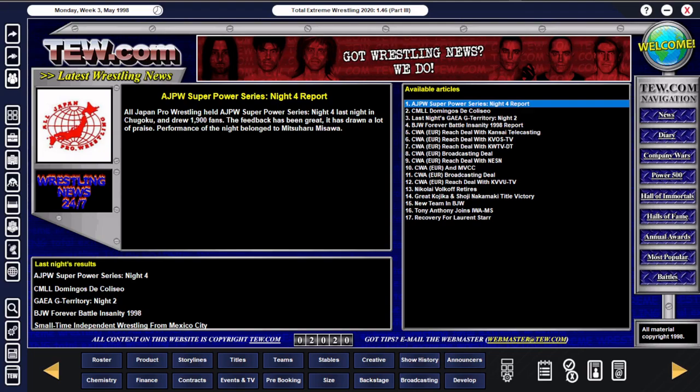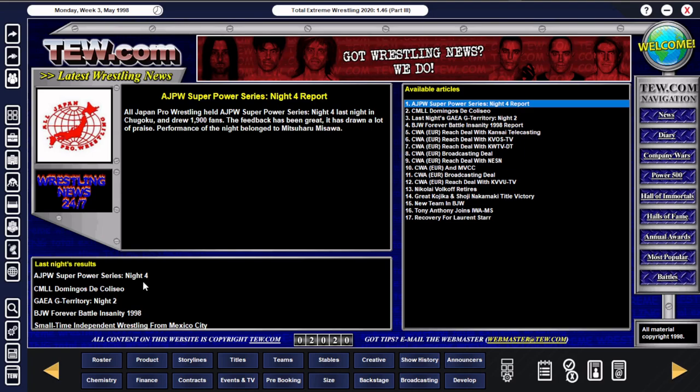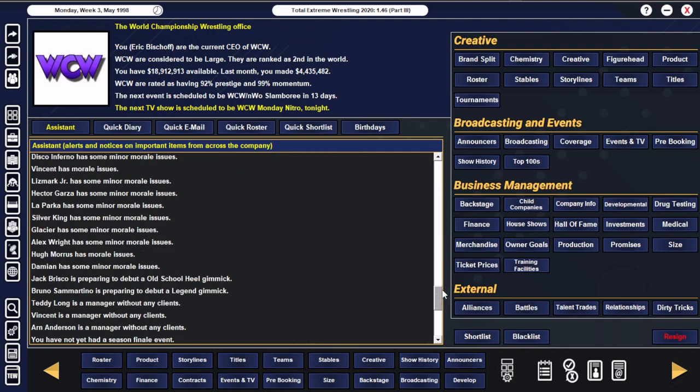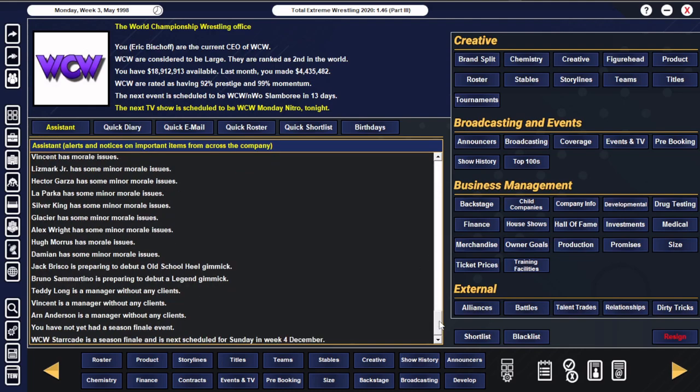Hello and welcome to episode 22 of the Rewriting the Past save here on TEW 2020. We are of course still in charge of WCW in the year 1998 and don't worry folks, there will be no broadcasting shenanigans in this episode. I'm actually going to try and get this one out fast to be honest, for a change.